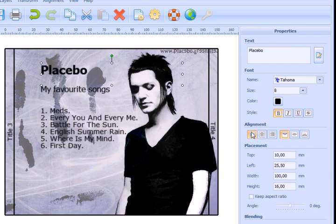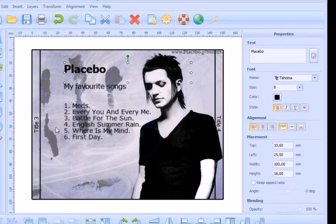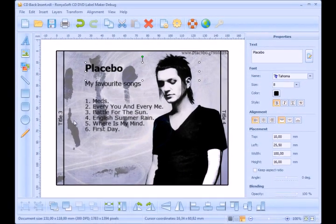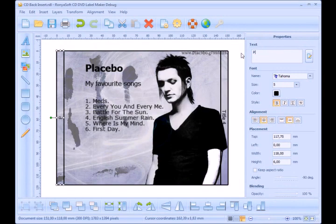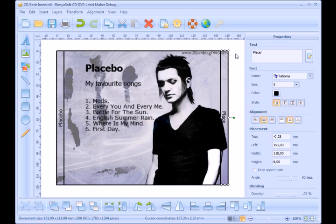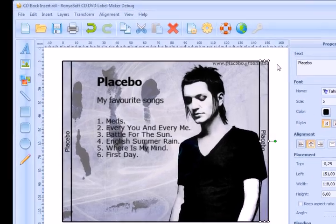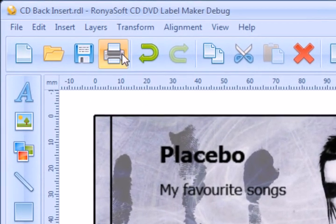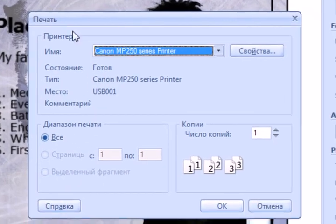Edit title 3 and title 4. This will be the edges of your insert. Print the back insert.